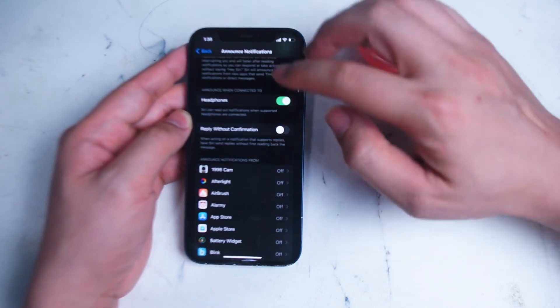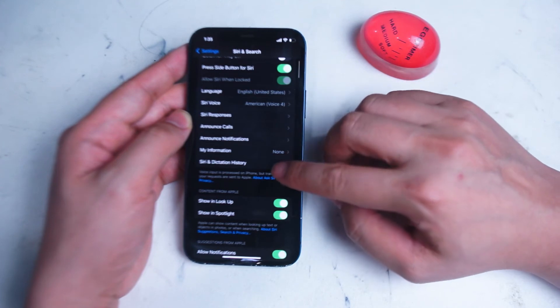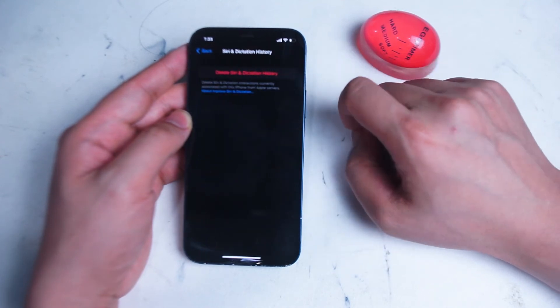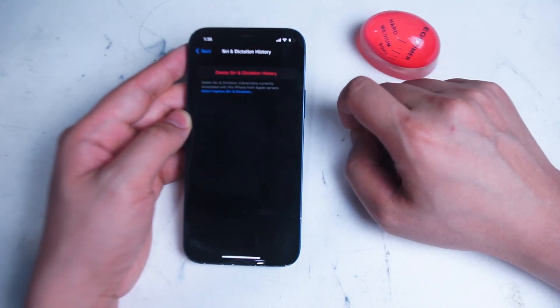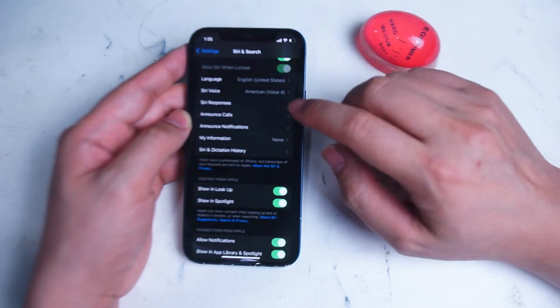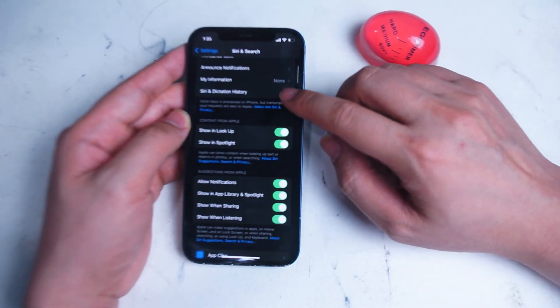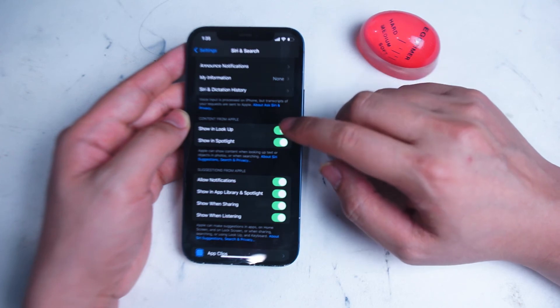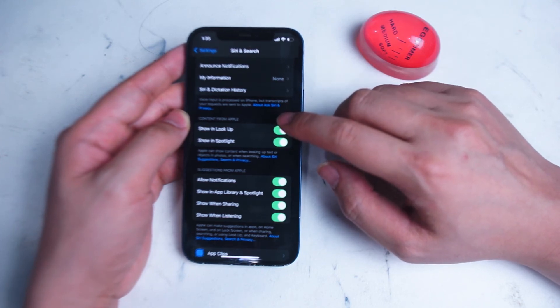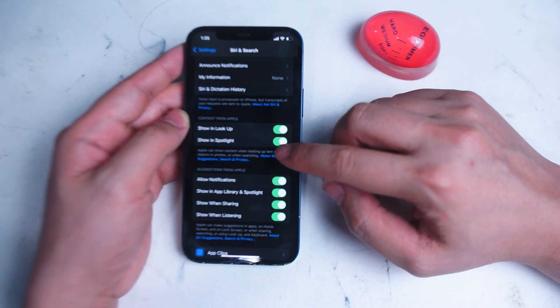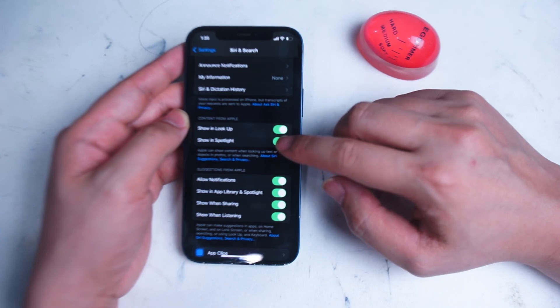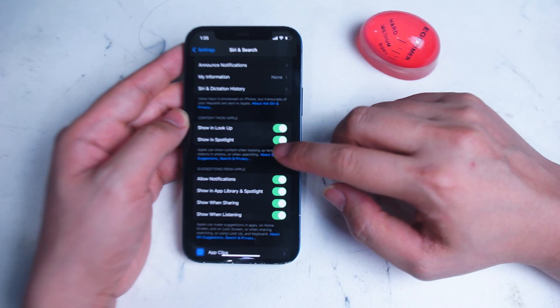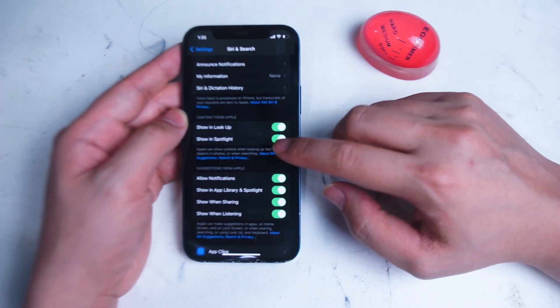Next we have Siri and Dictation History. Here you can choose to delete the Siri and dictation history from your phone. After that you have Content from Apple, which includes Show in Lookup and Show in Spotlight. This is when Apple will show you content when you are searching for text or there's something in the photos or your searches that prompts some information from Apple.